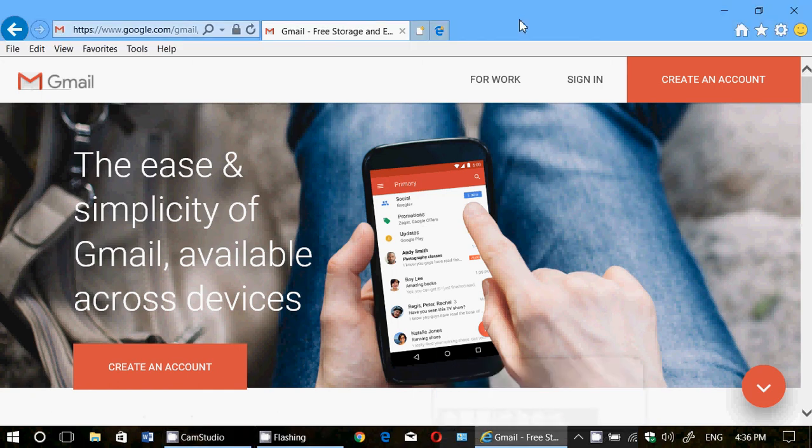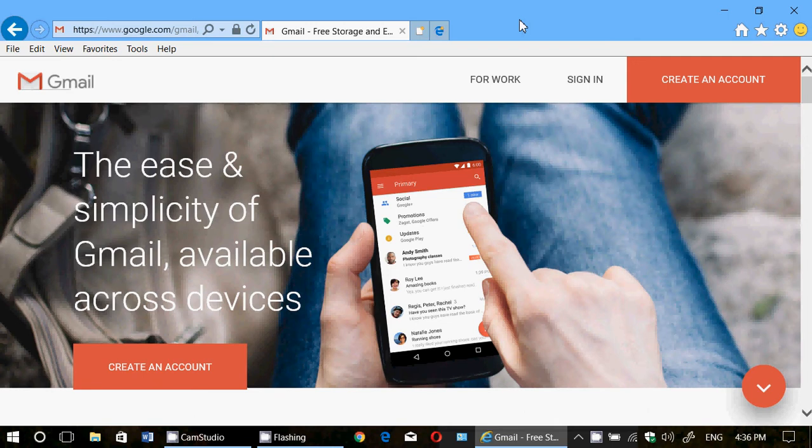Welcome to this Windows channel and this is a tips and tricks video for those that want to create a Gmail account. A few little pointers on how to actually create a Gmail account if you wish.